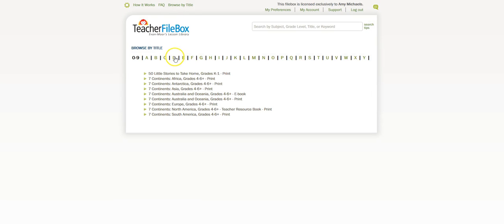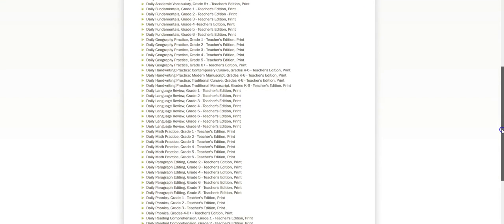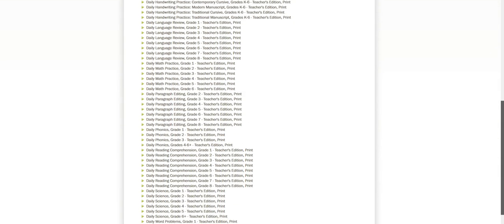We're going to go to D for daily and we're going to scroll down to find the word problems. It's down here toward the end. There we go.